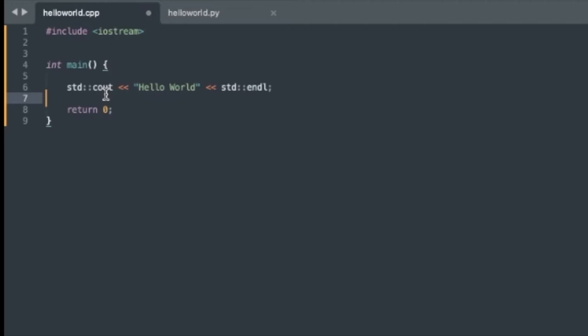And then we also have something else called endl. So endl allows us to, once we output, create a new line. So in Python, when we print something, by default, it's going to output to the next line, and it creates a new line after printing. Not in C++, we have to explicitly state that we don't want to continue on the same line that we're currently outputting to.